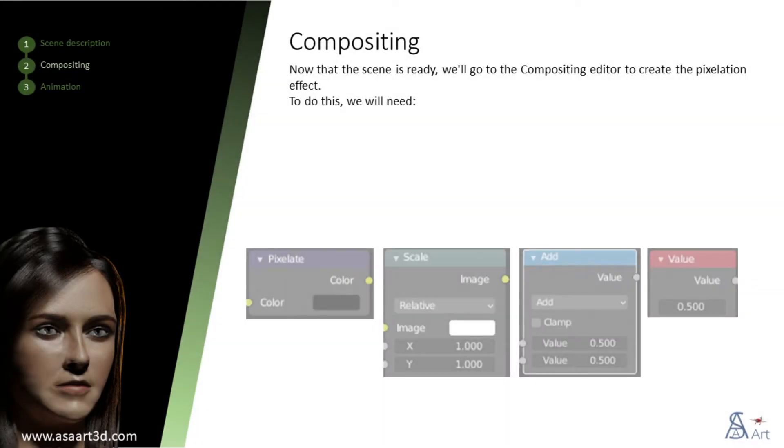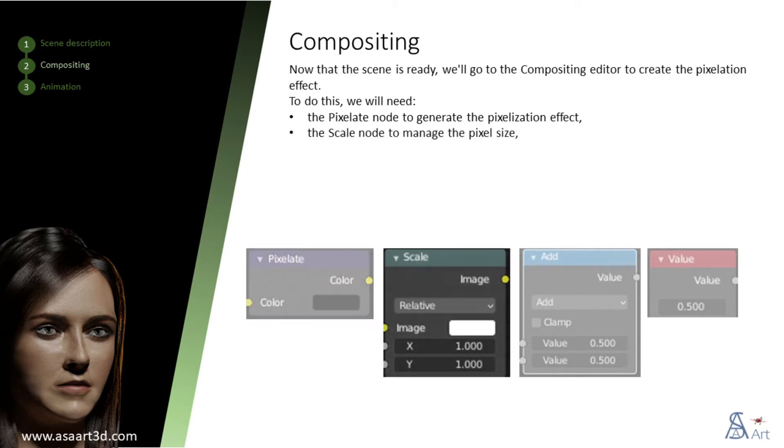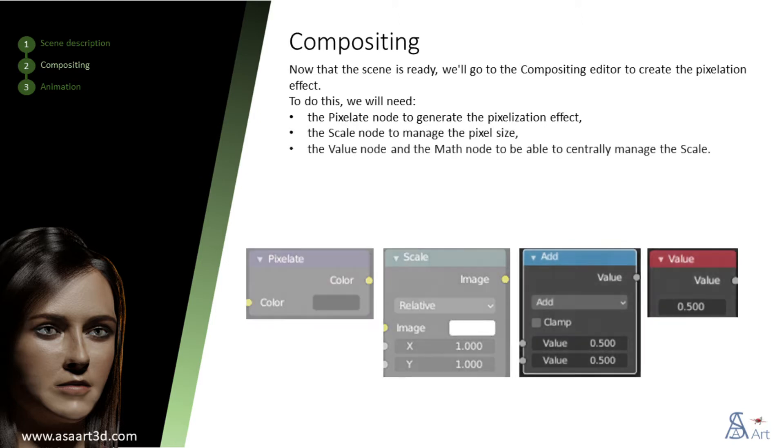Now that the scene is ready, we'll go to the compositing editor to create the pixelation effect. To do this, we will need the pixelate node to generate the pixelization effect, the scale node to manage the pixel size, the value node and the math node to centrally manage the scale.